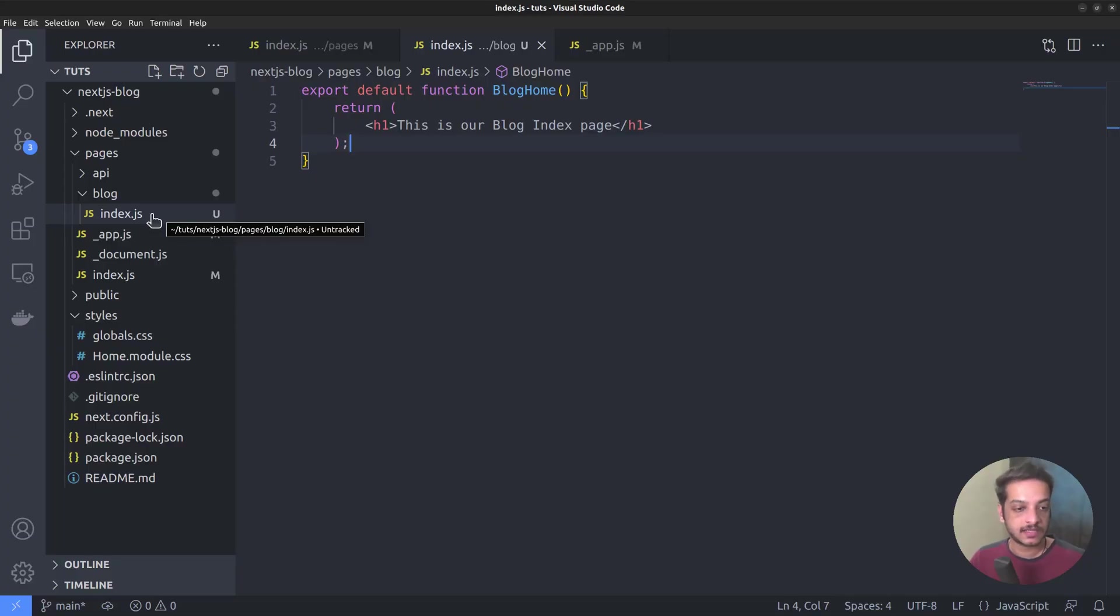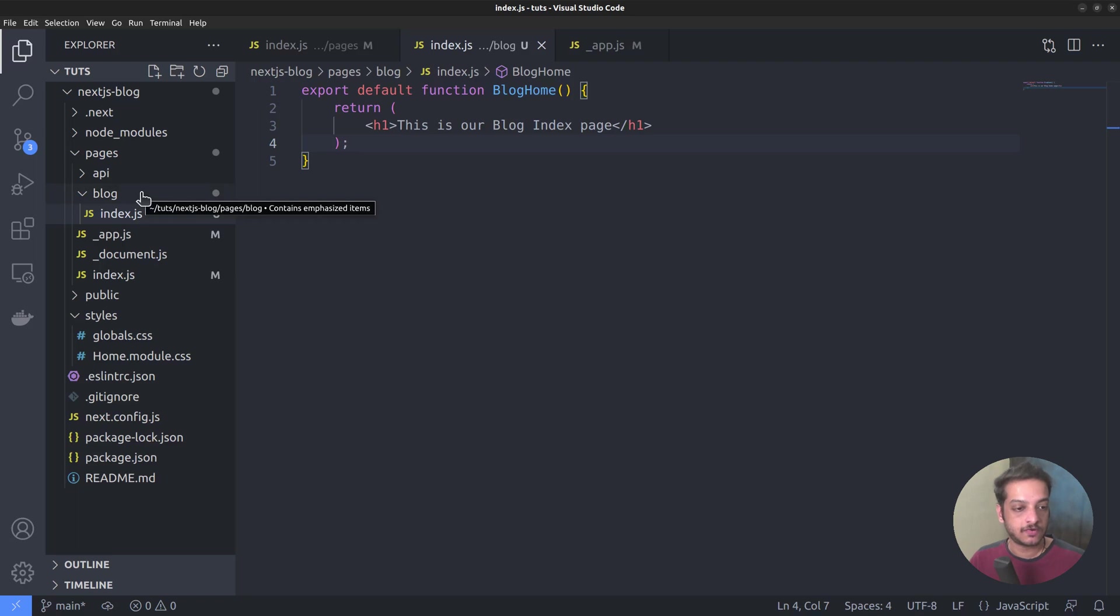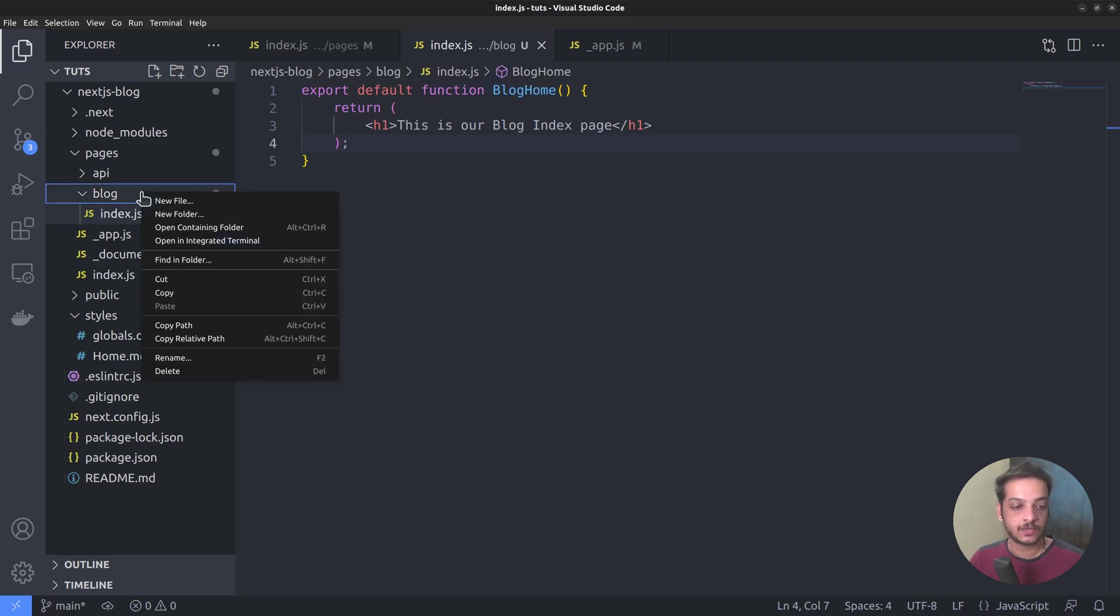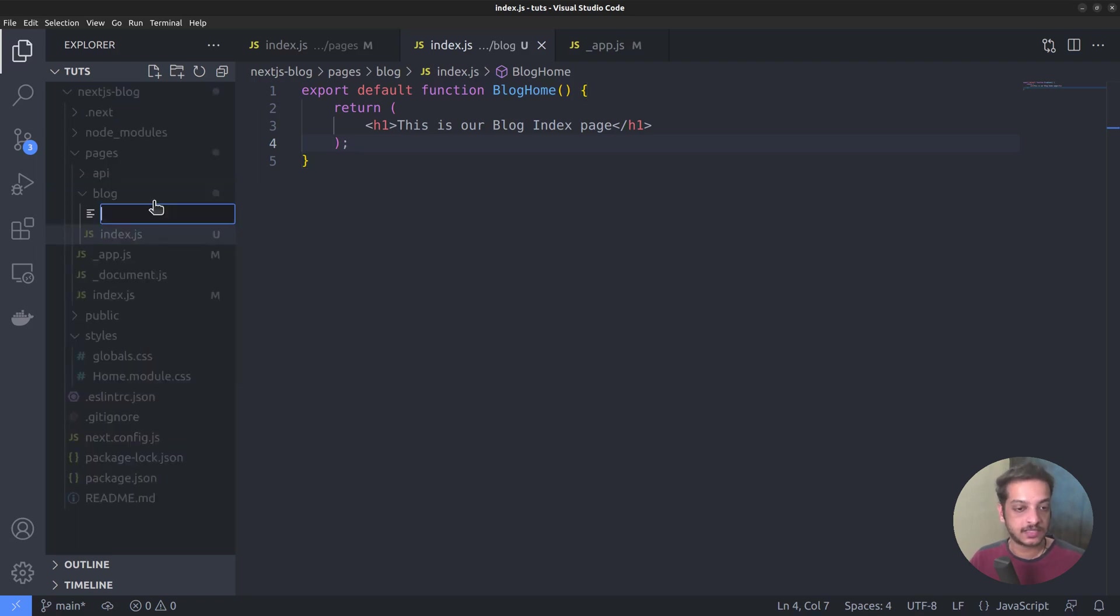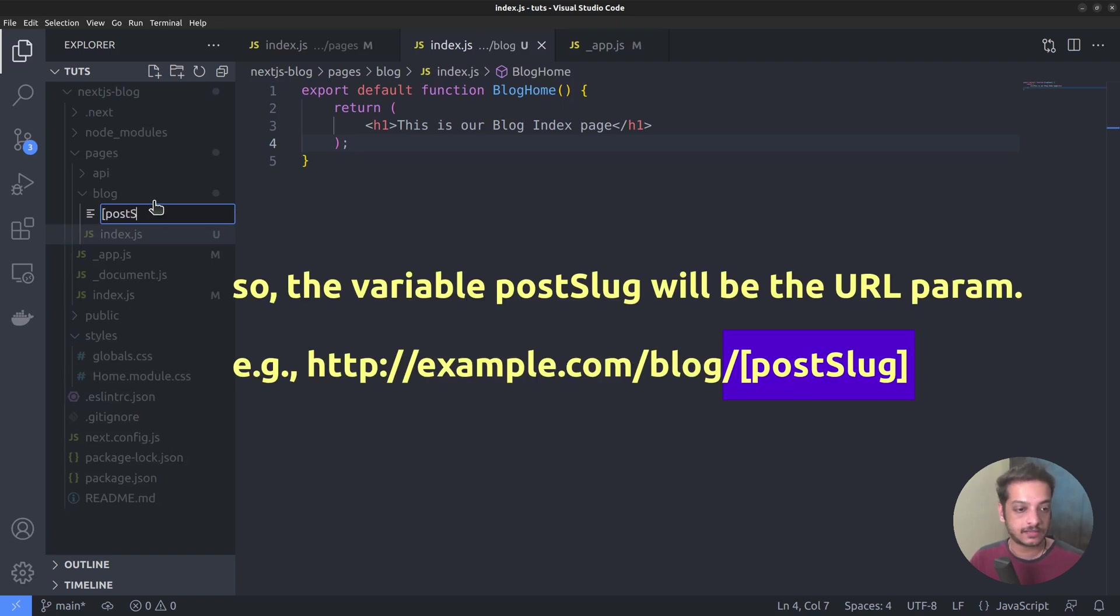During build time, Next.js goes through all the possible URL param values to generate all the posts. In order to create a dynamic route, put the route file name within square brackets. That's how it's different from a static route file. So here, I'm gonna name it as post slug within square brackets, followed by dot js.